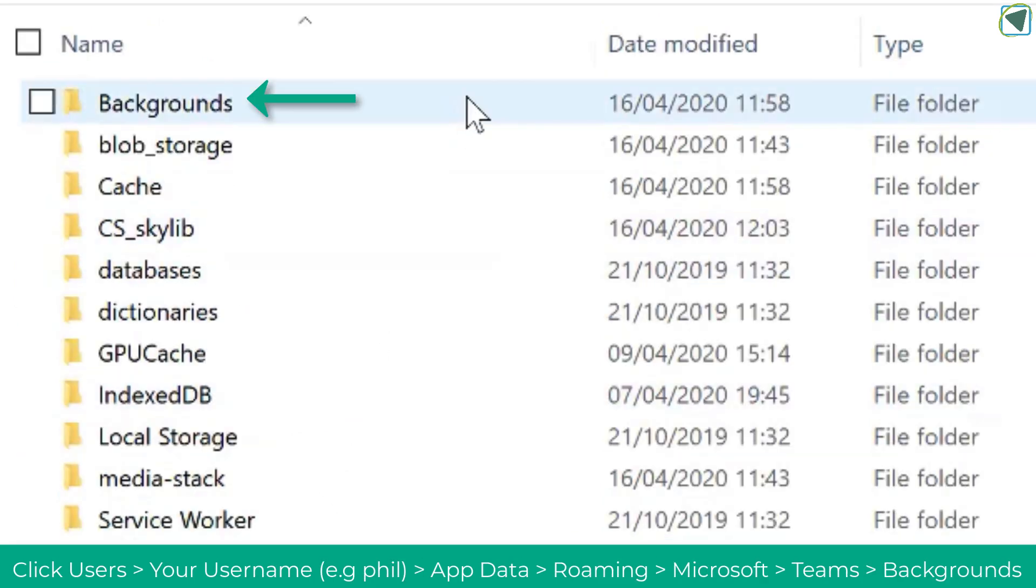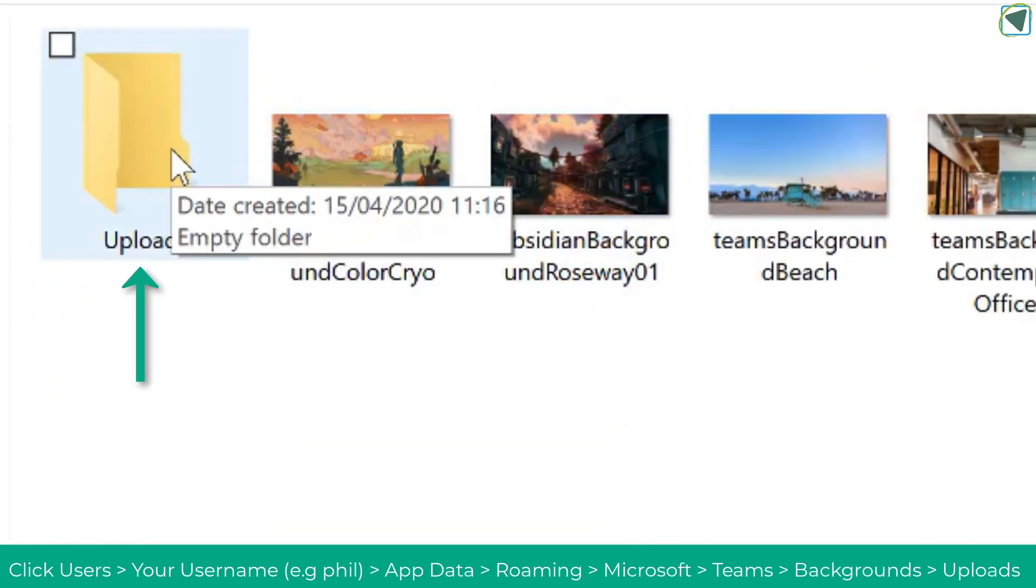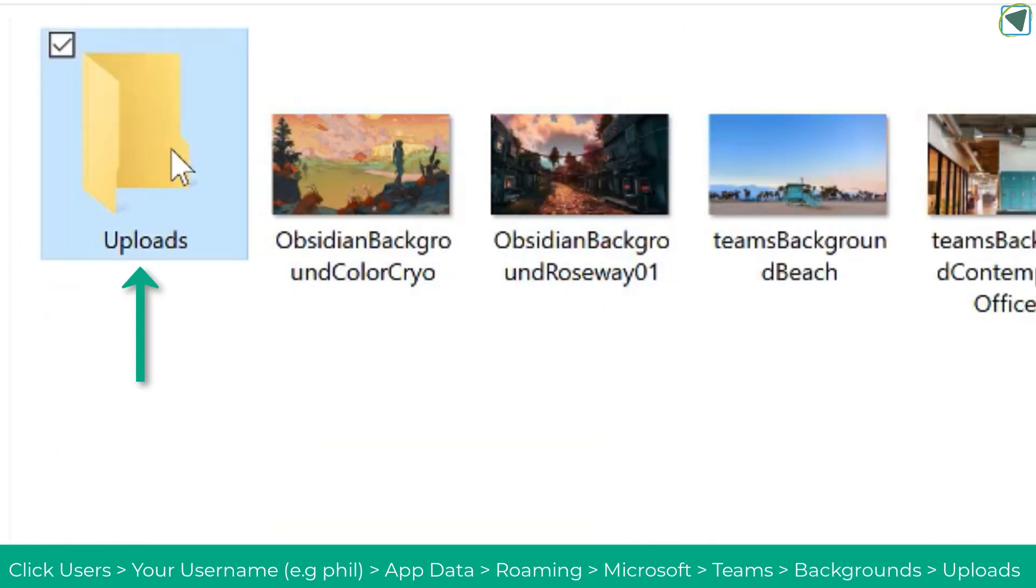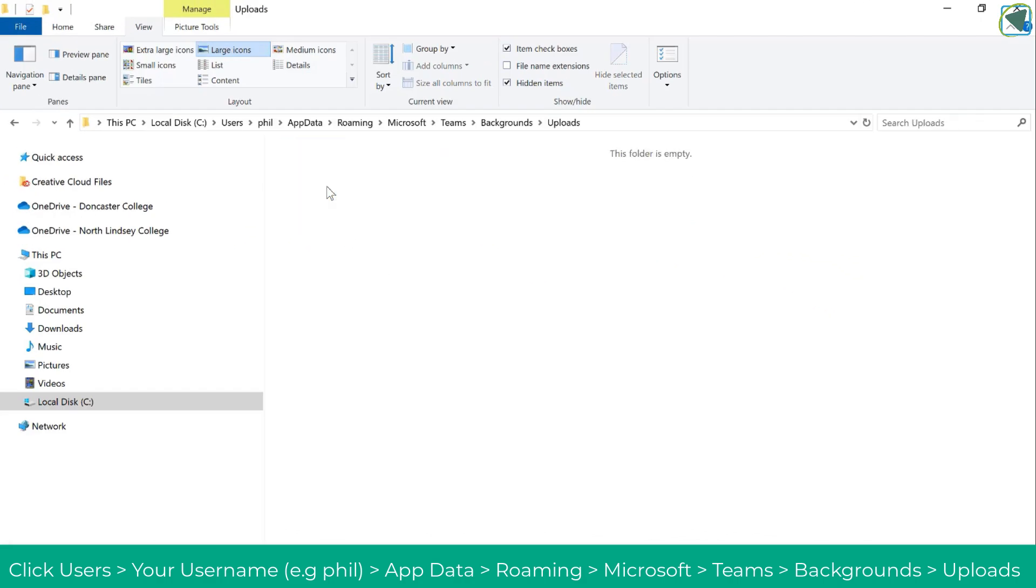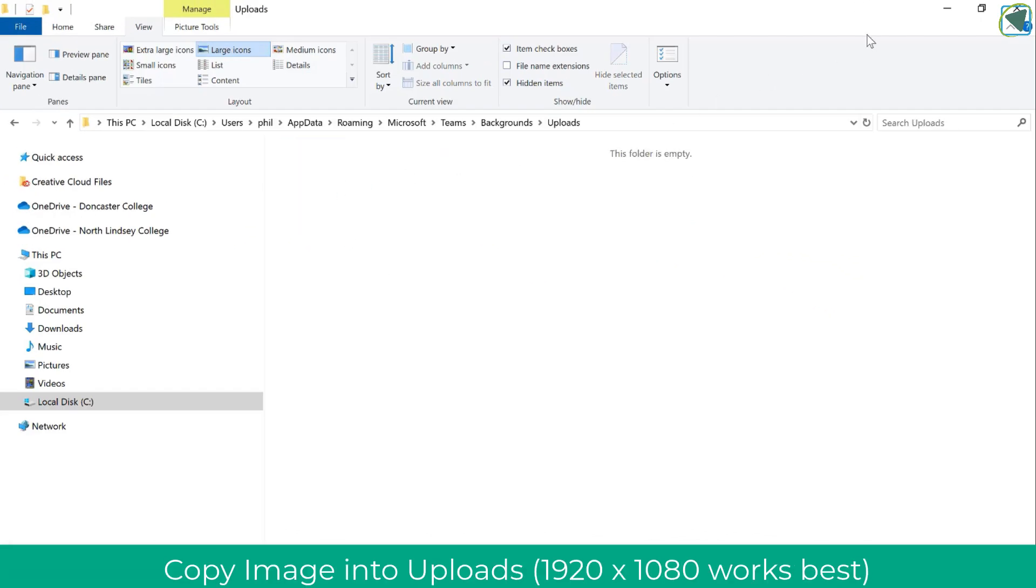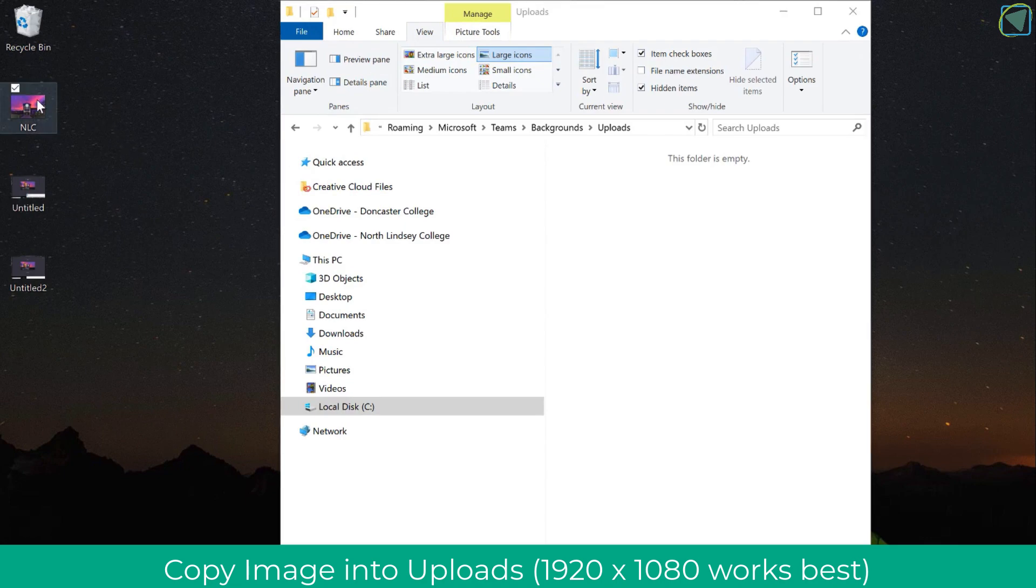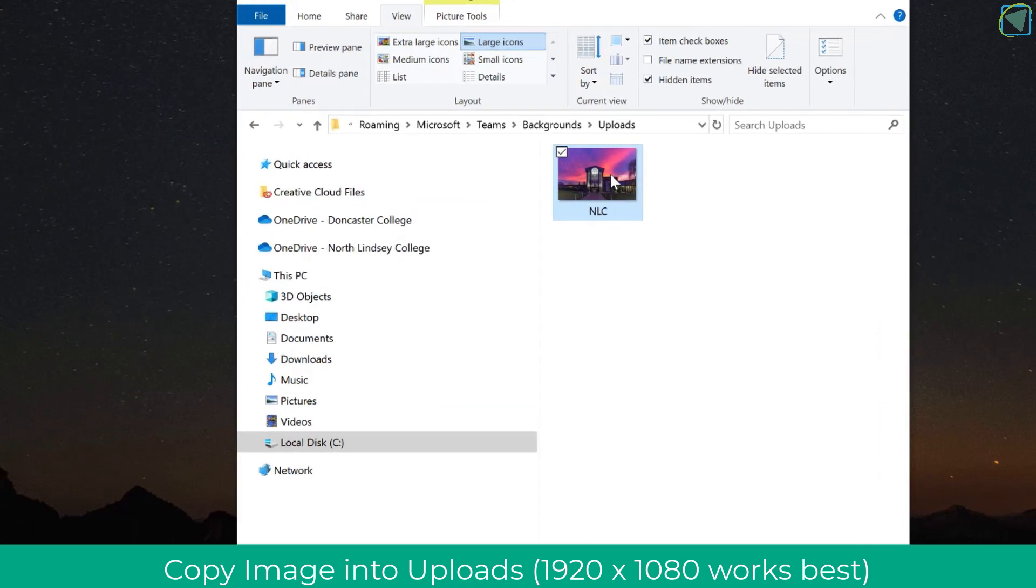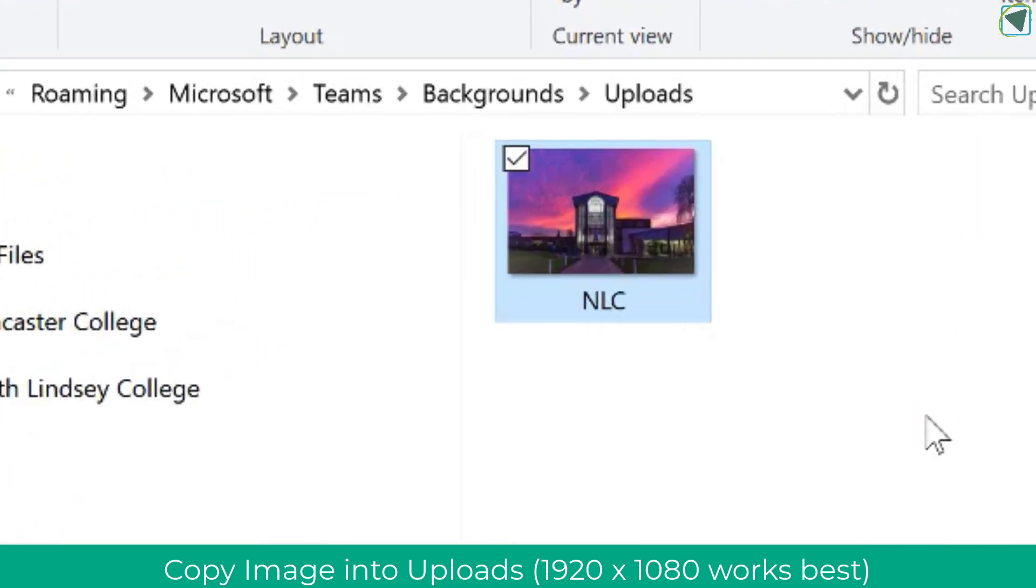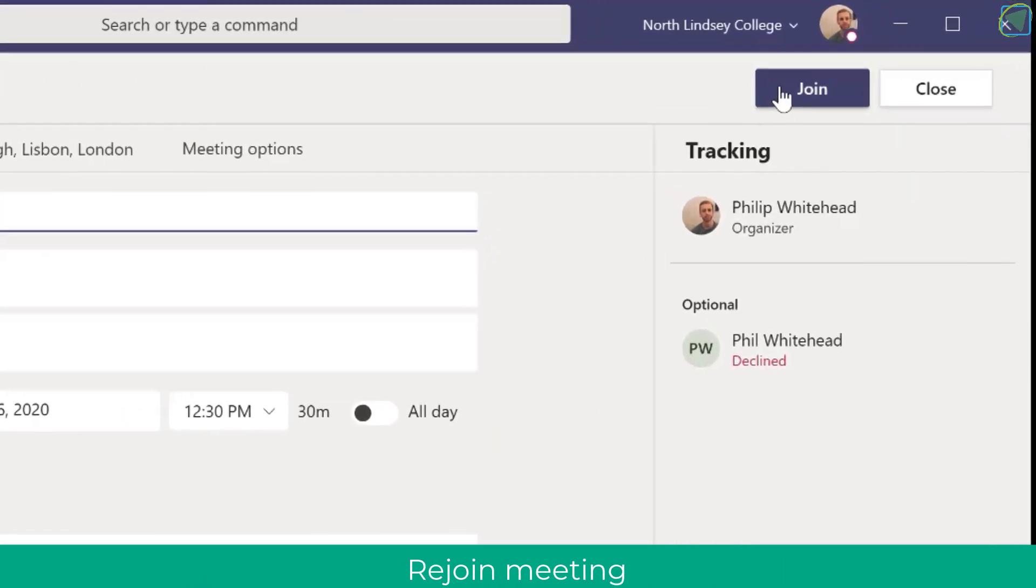Here once clicked you'll see all of the backgrounds available but also an Uploads folder and this is the folder that you're after. So once we're in there we can go into Uploads and then I'm going to go to my desktop and drag in the picture that I want as my background such as my college. It's useful to have a good quality image such as 1920 by 1080p.